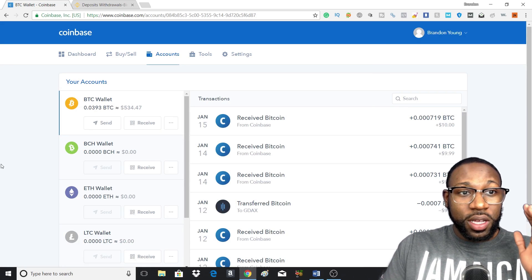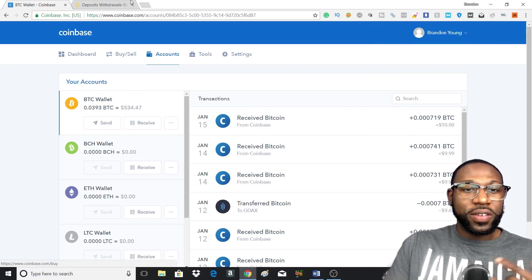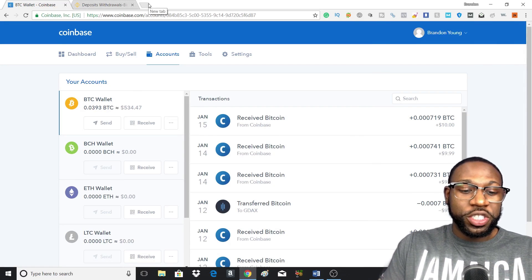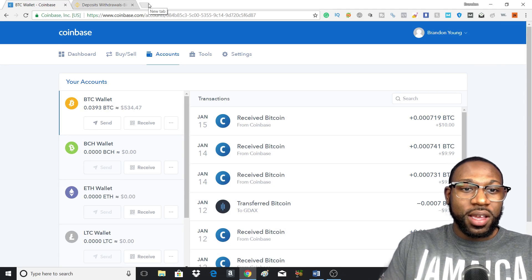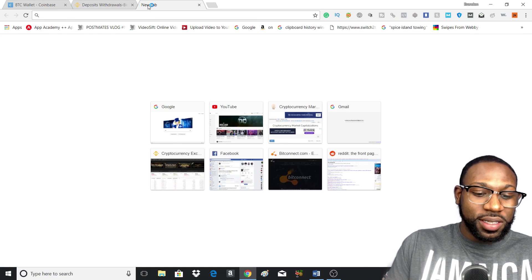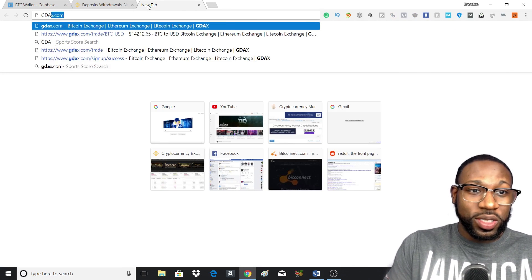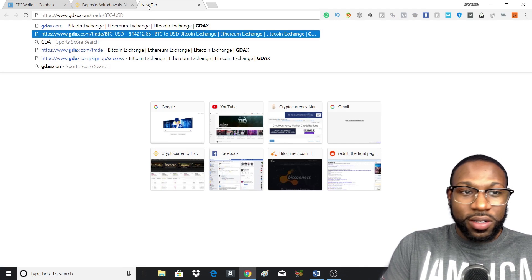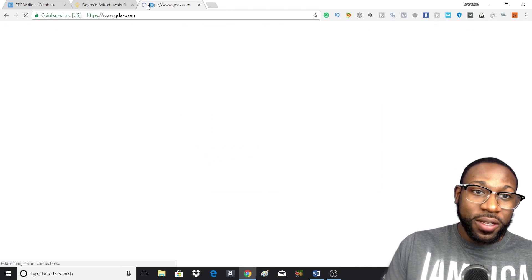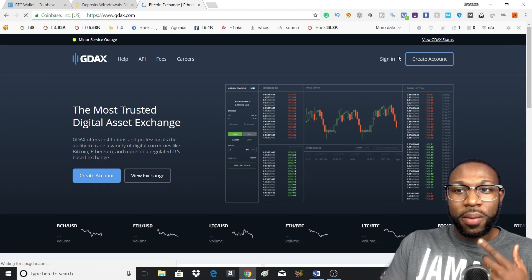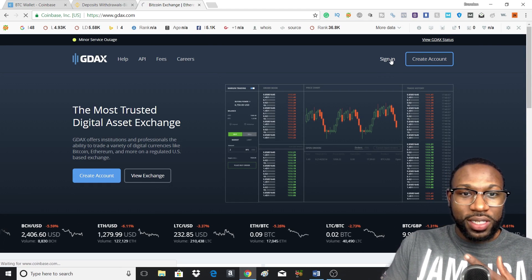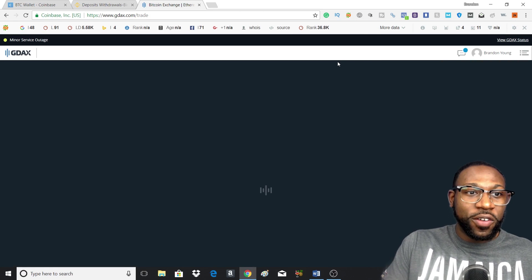Now if you don't want to use Coinbase, another alternative is you can use GDAX. Now GDAX is Coinbase's little sister, so if you want to send it for free, I would recommend using this way. But all you got to do is sign in to your account on GDAX. You don't actually have to make a new account because if you already have a Coinbase account, you don't need to.